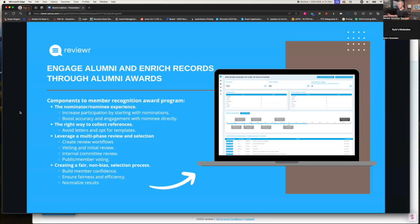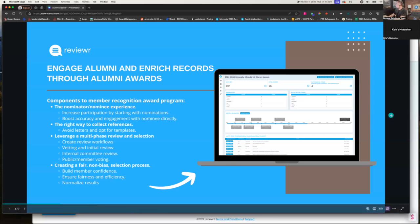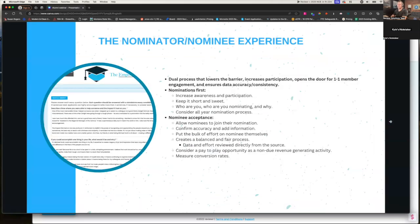With all that said, I'll run through some of the core components that go really well into an alumni award. We'll visualize that with a real example as we go. Keep in mind that most alumni associations we work with are also doing board nominations, scholarships, and grants, and many of these components are relevant to those campaigns as well. But today we're going to focus primarily on the University of Georgia's 40 Under 40. So let's dive into the first discussion point — an emerging trend and a very unique way of collecting nominations.